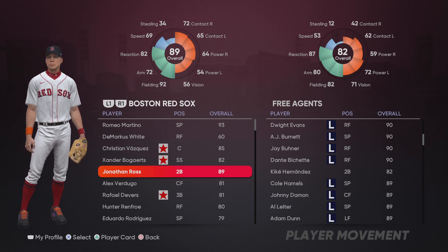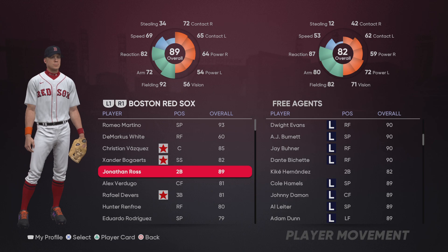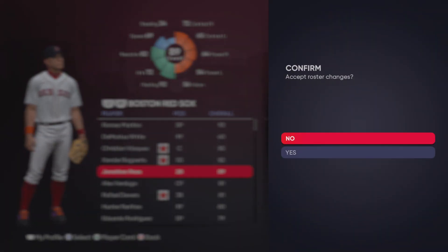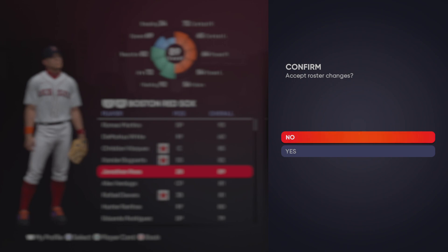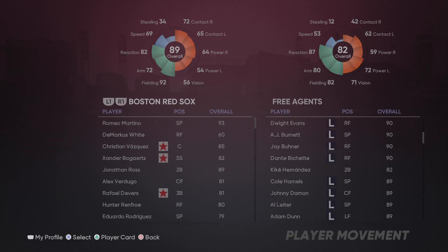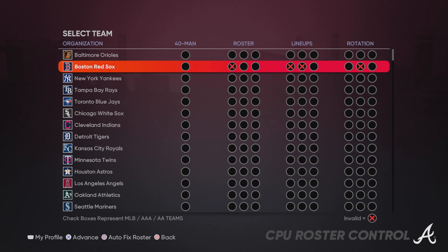I think you get the point by now. You're going to do that until you've got all your creative players on the Boston Red Sox, or whatever team you wanted. I'm going to back out of this. Accept roster change — press yes. If you hit no, you've got to start all over again. Make sure you go to yes.